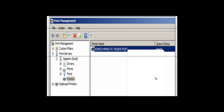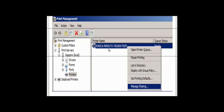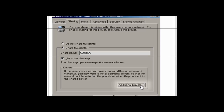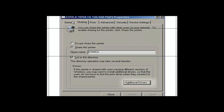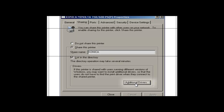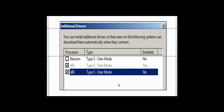In this demonstration, we are going to be adding drivers for computers running the 32-bit version of Windows. We want to right-click on the printer and click on Manage Sharing. Within the property box, we want to click on the Sharing tab. At the bottom right, you can see Additional Drivers, so we are going to click on Additional Drivers. You have a choice of x86 or x64. For our 32-bit Windows systems, we need x86. Simply click on x86 and once you have done that, the driver for x86 will be installed on your system.